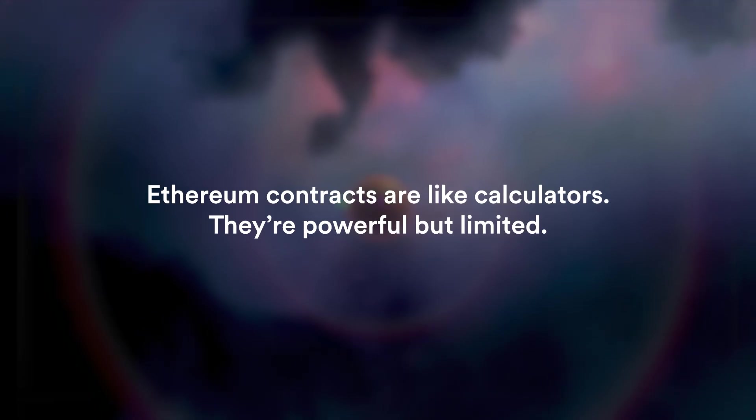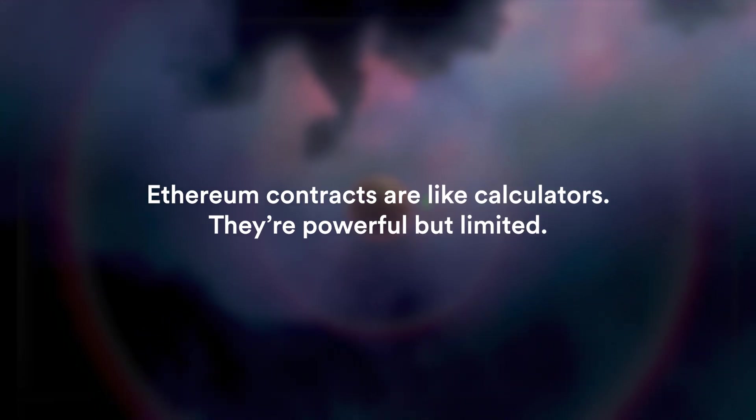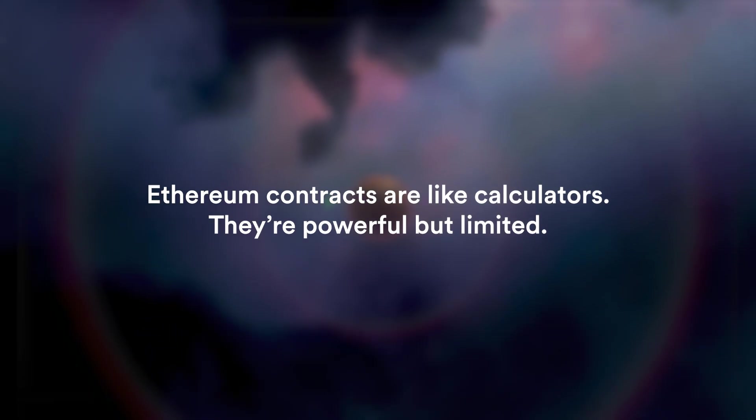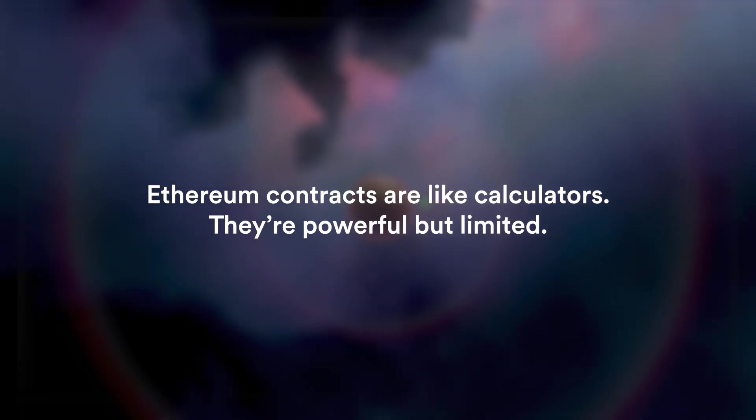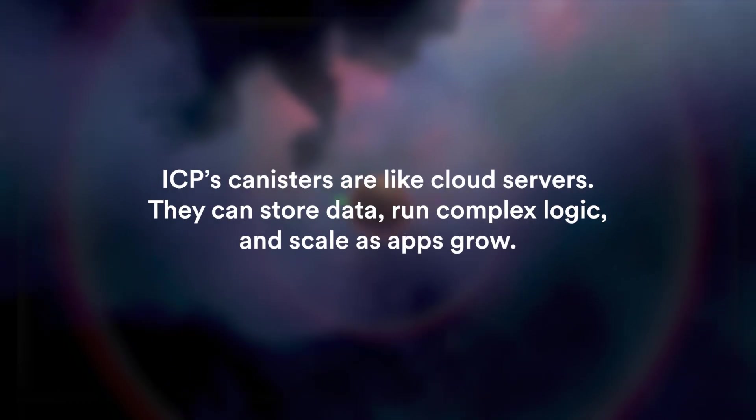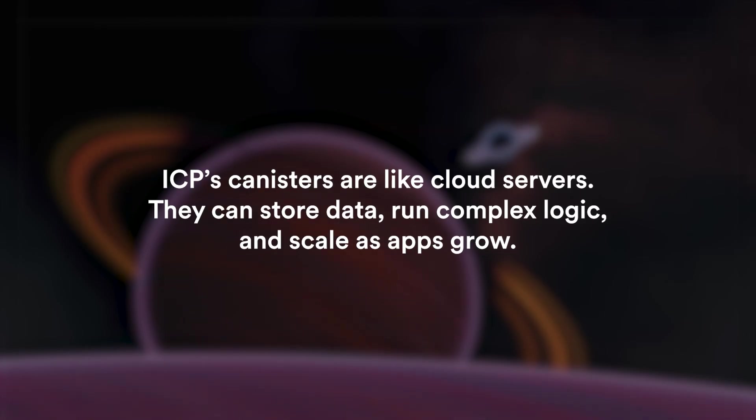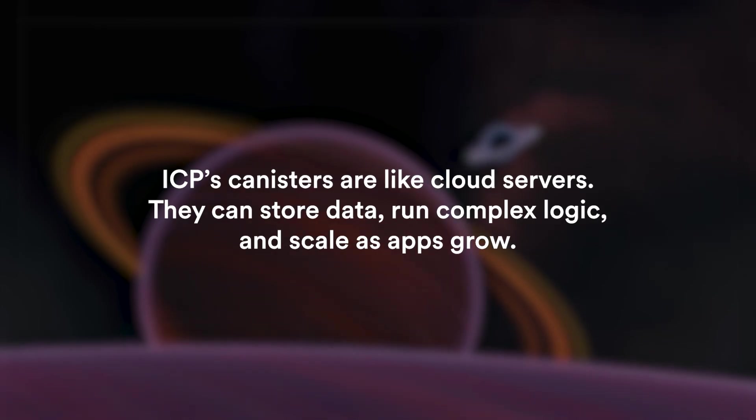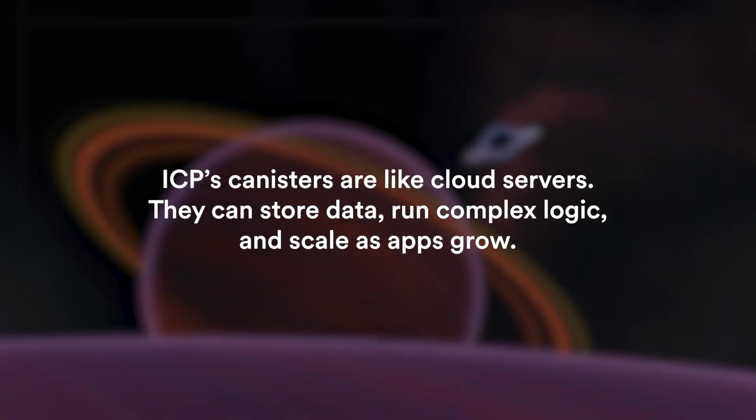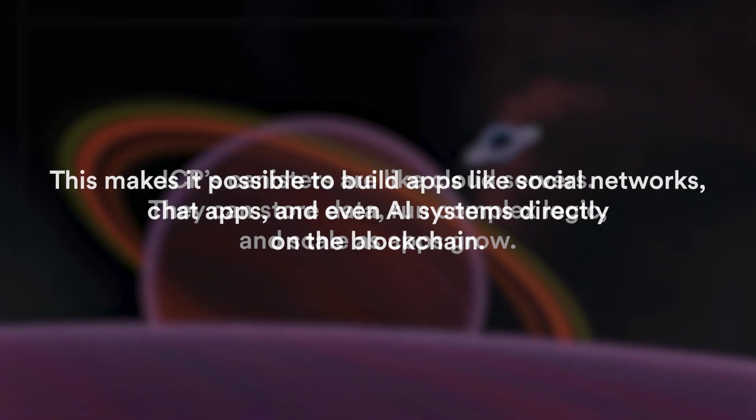Think of canisters as smart contracts on steroids. Ethereum smart contracts are like calculators, they're powerful but limited. ICP's canisters are like cloud servers. They can store data, run complex logic and scale as apps grow.